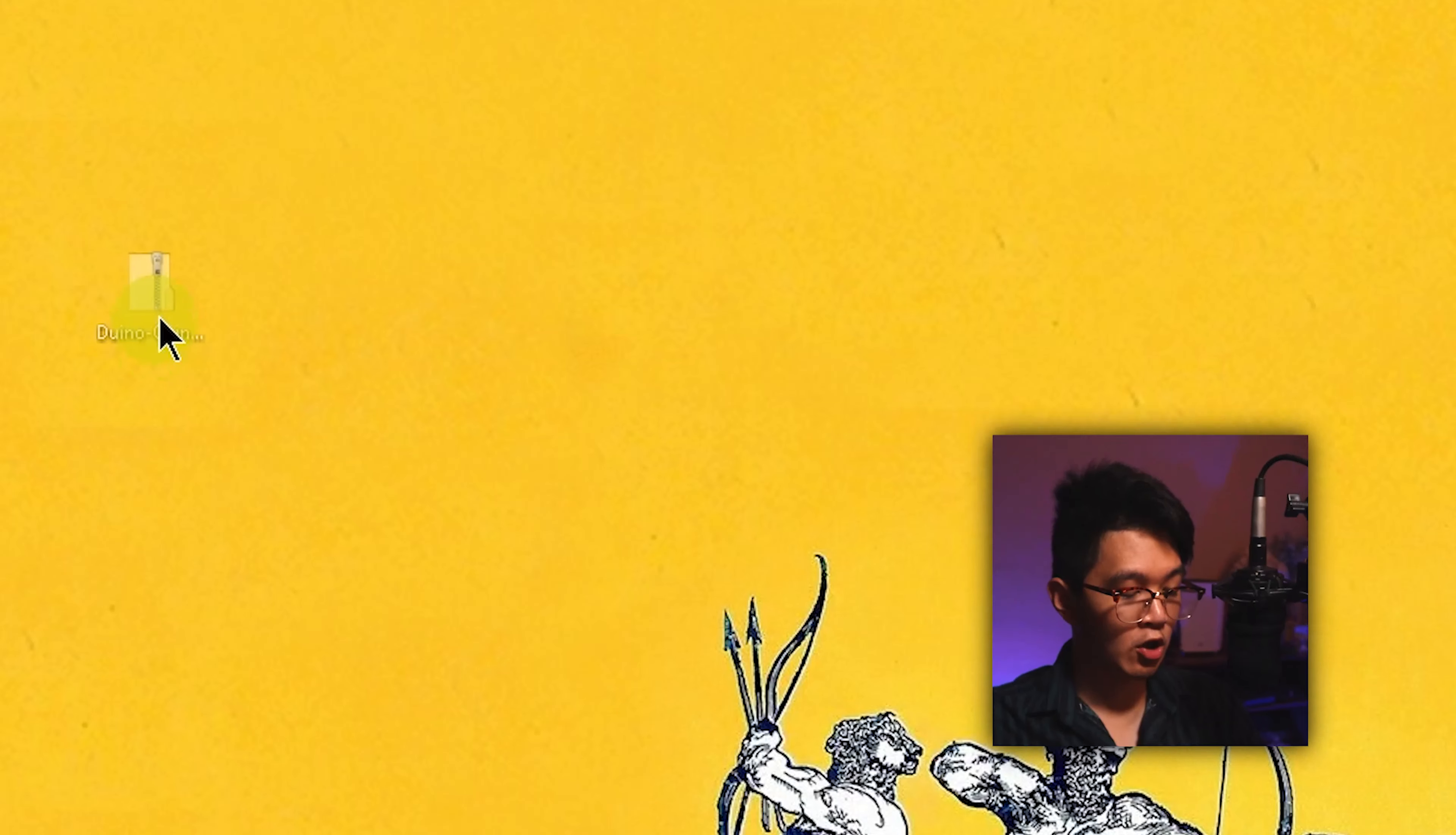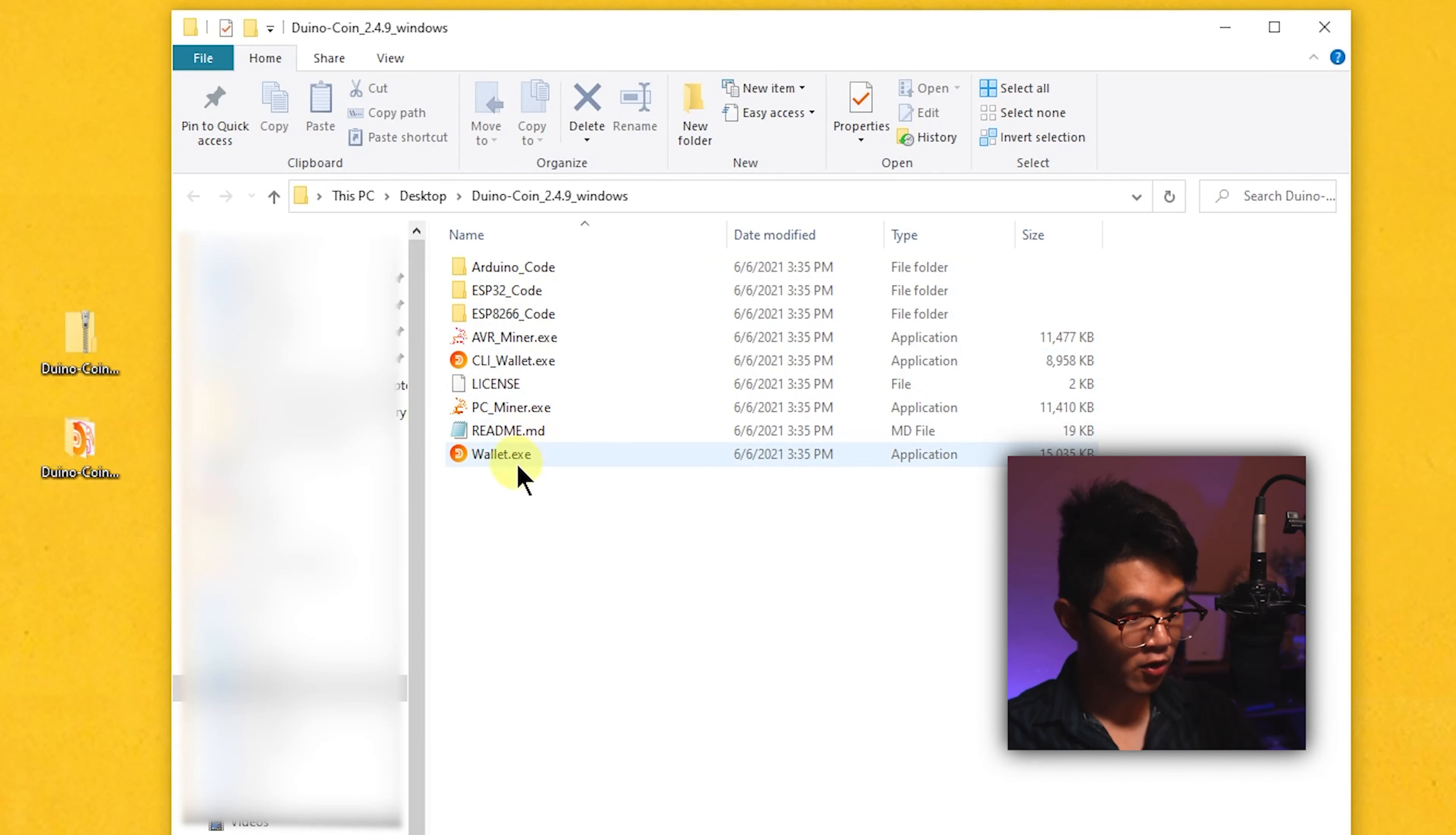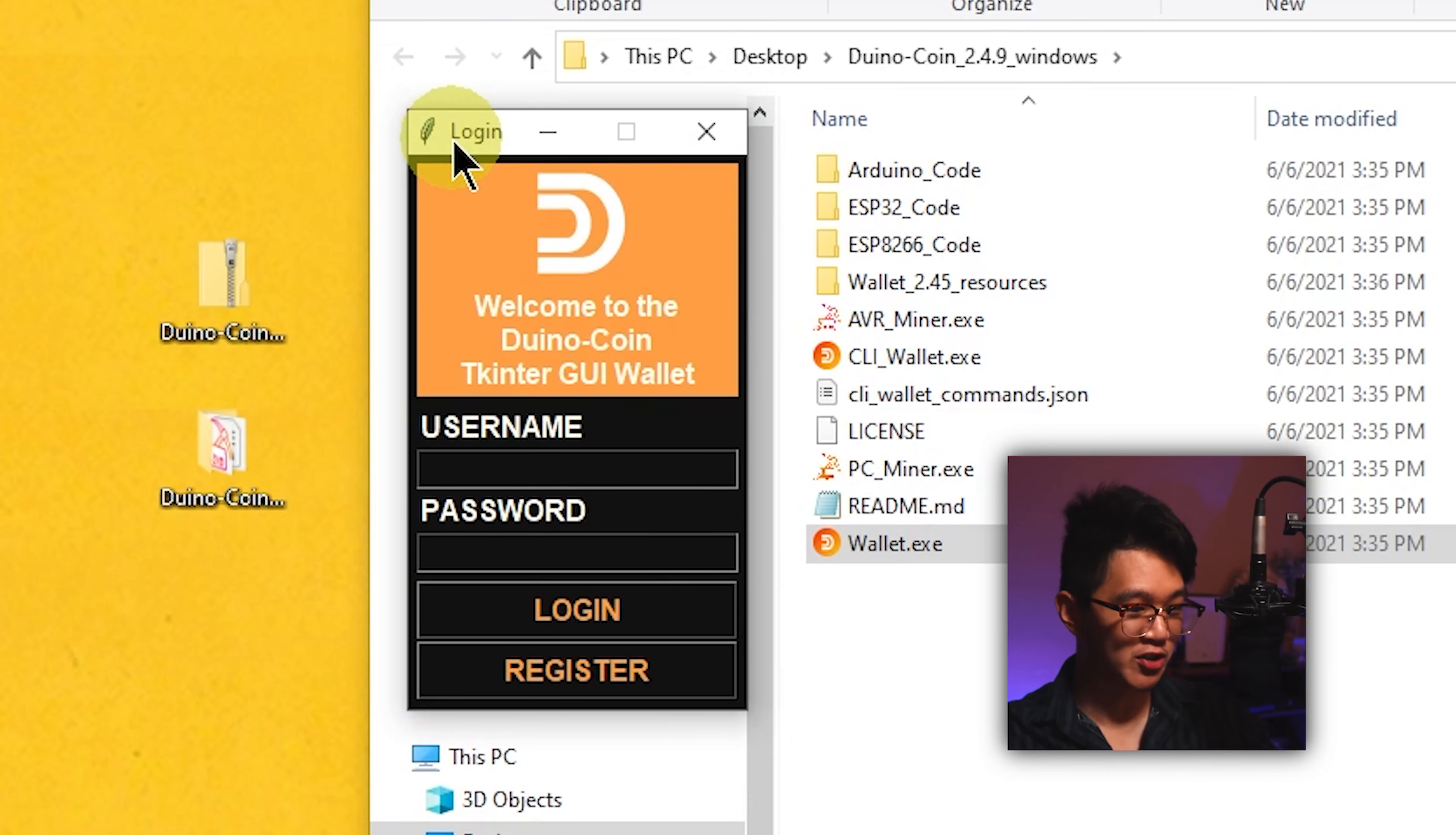All I did was download the zip to my desktop, extract it, and we get a bunch of these files and executables over here. The one that we want to open first is the wallet.exe or the wallet.whatever for you if you're using a different operating system.